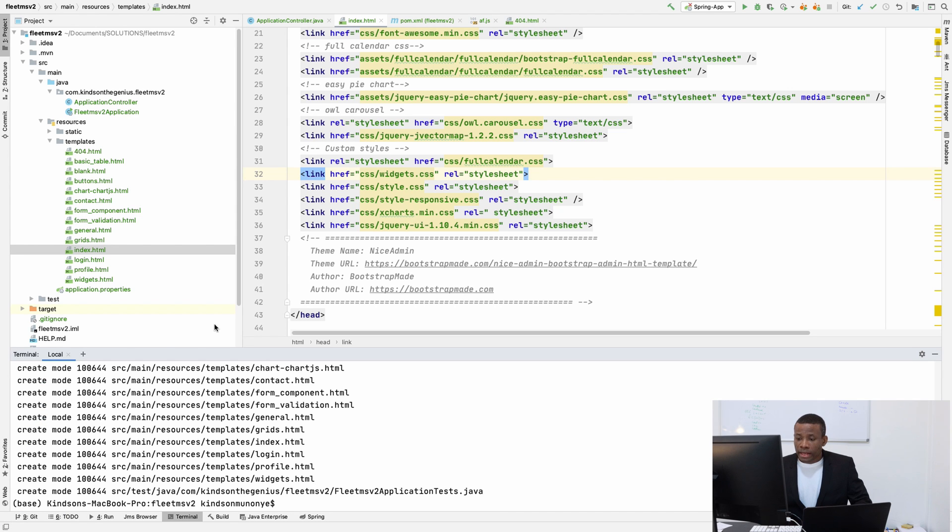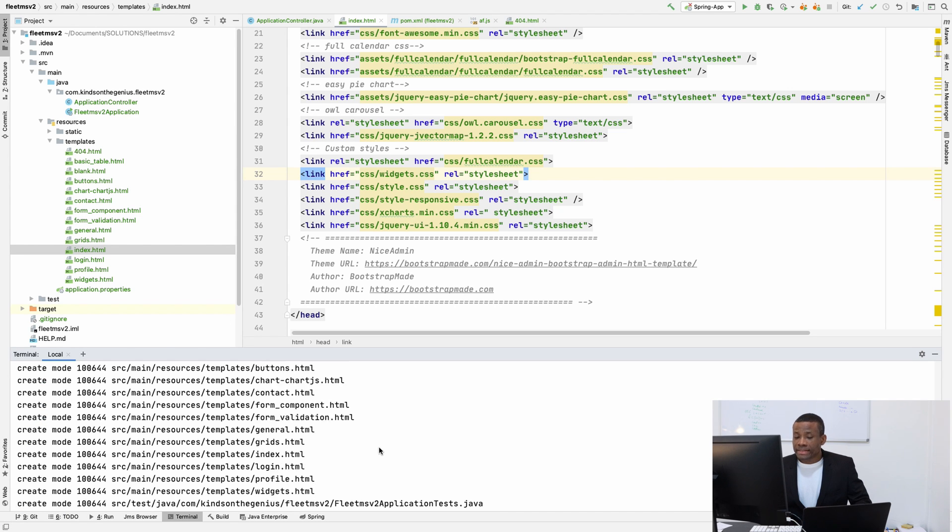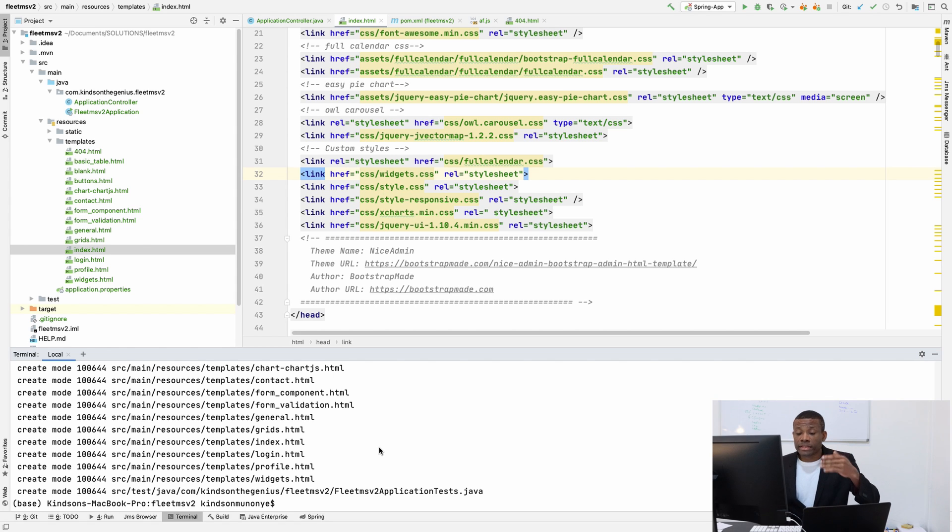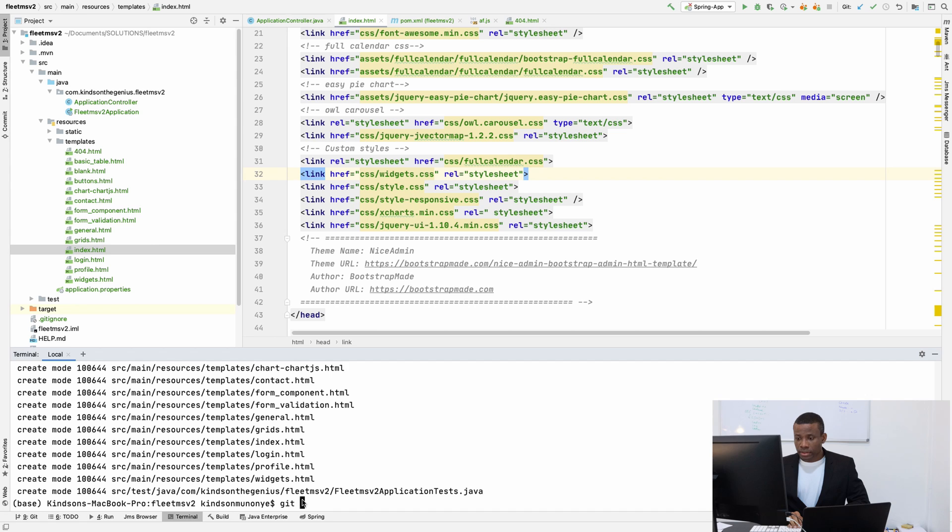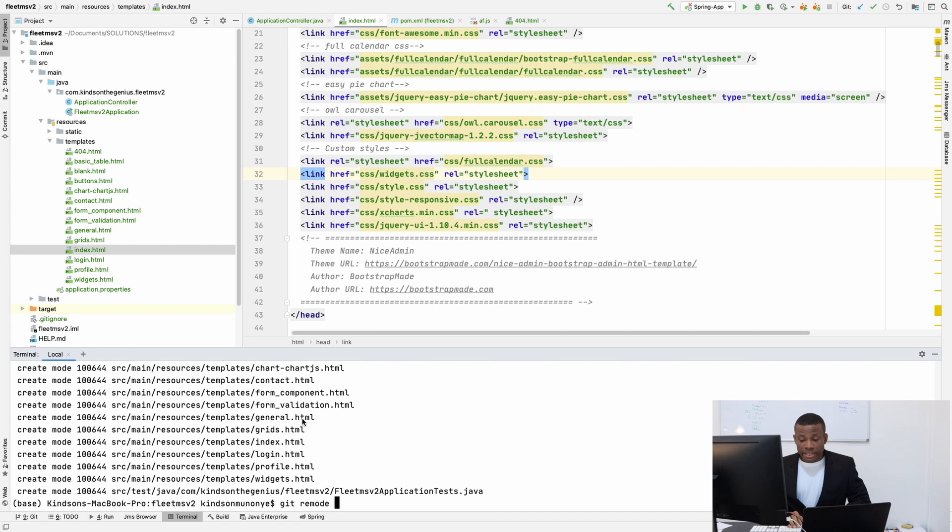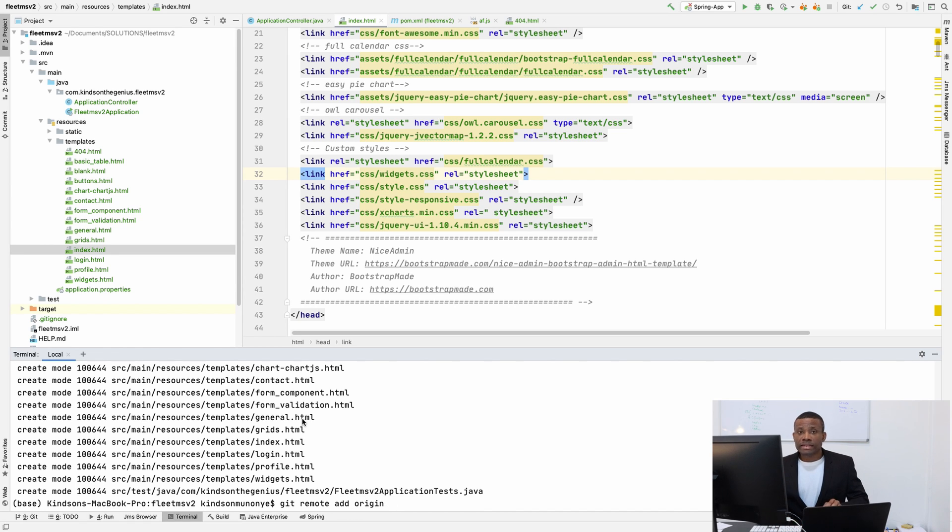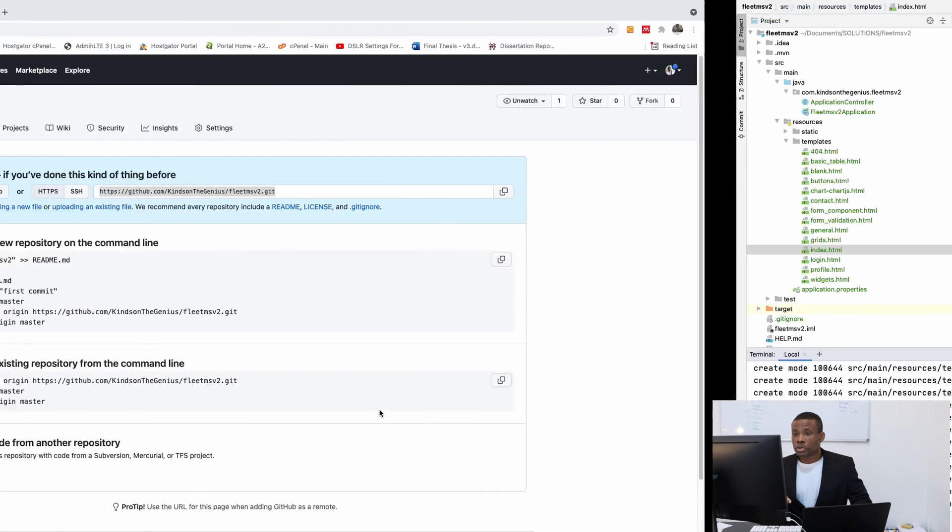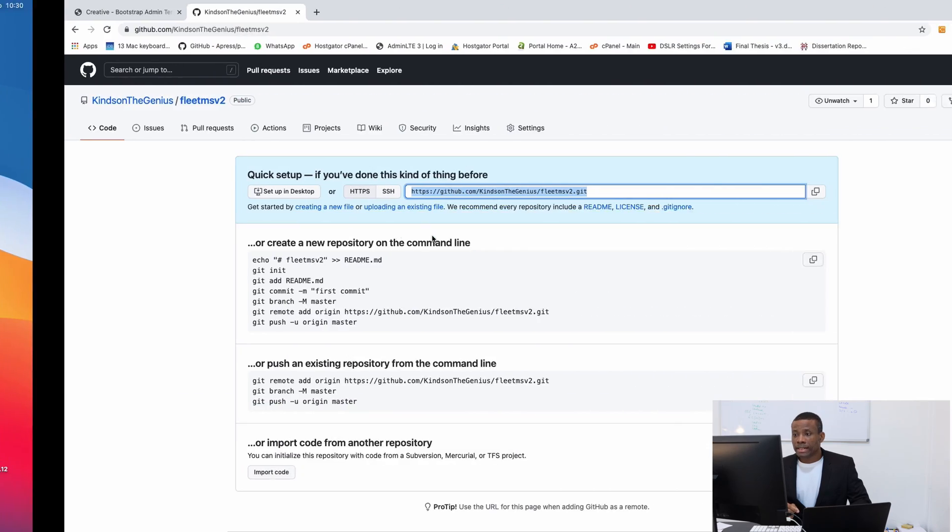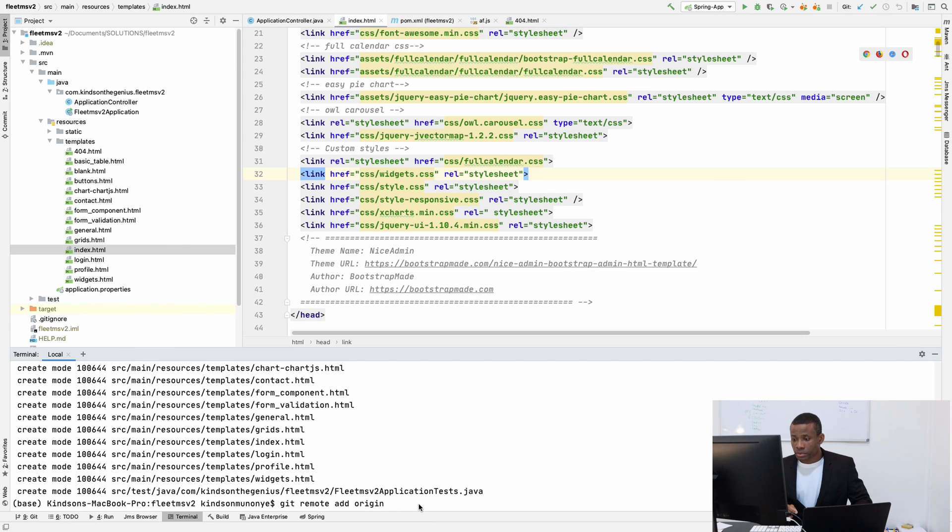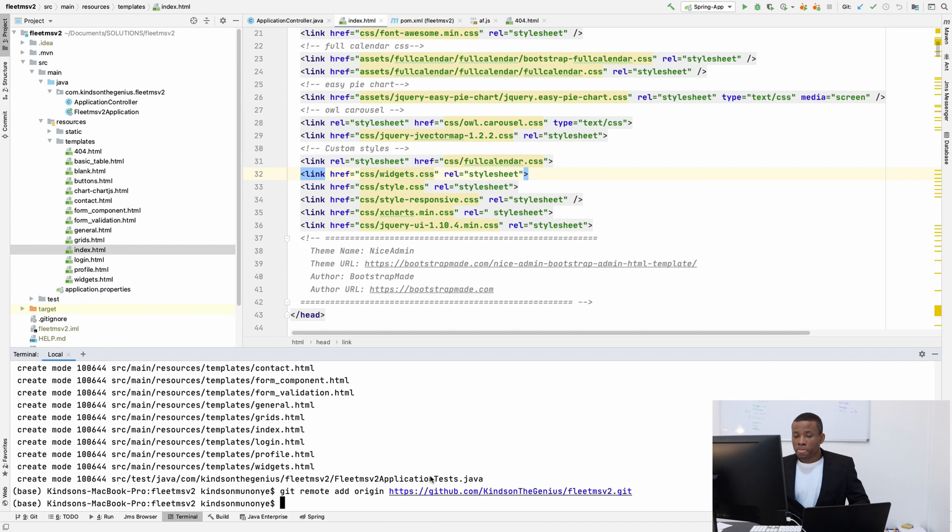Finally, I'm going to tell the local git repository that there is an external or remote git repository available. To do that, I'm going to simply say git remote add origin and then specify the remote git repository, which is what we copied from here. And that's what I'm going to place here. So this is fine. Everything works so far.